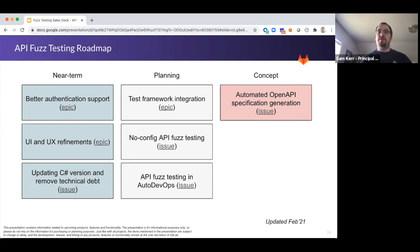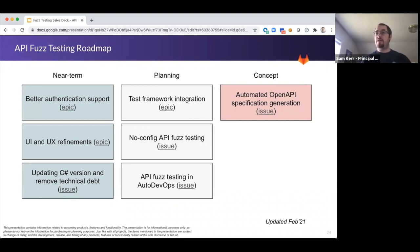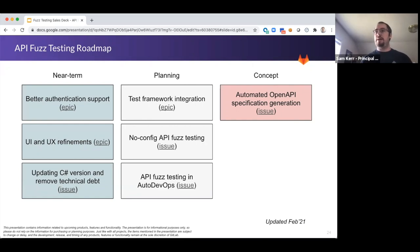I wanted to focus on a few of the near-term things we're going to be looking at for API fuzzing testing. The first is providing better authentication support. We know that modern applications today generally require some sort of authentication, and so we need to make sure that the fuzzing engines are able to support modern application authentication approaches so that you can get the best results from your fuzzing test.